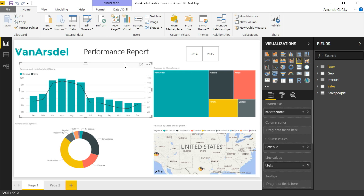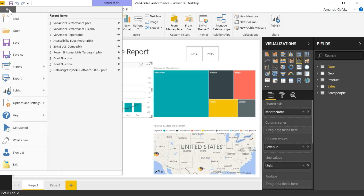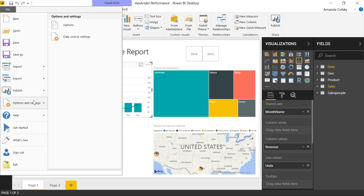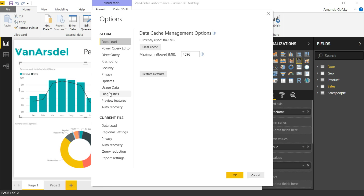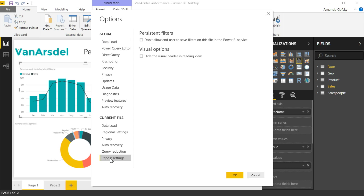So we have a great option to help you with that. Under File, Options and Settings, Options, you'll find this Report Settings tab on the dialog. And from here, all you have to do is check 'Hide the visual header in Reading View.'